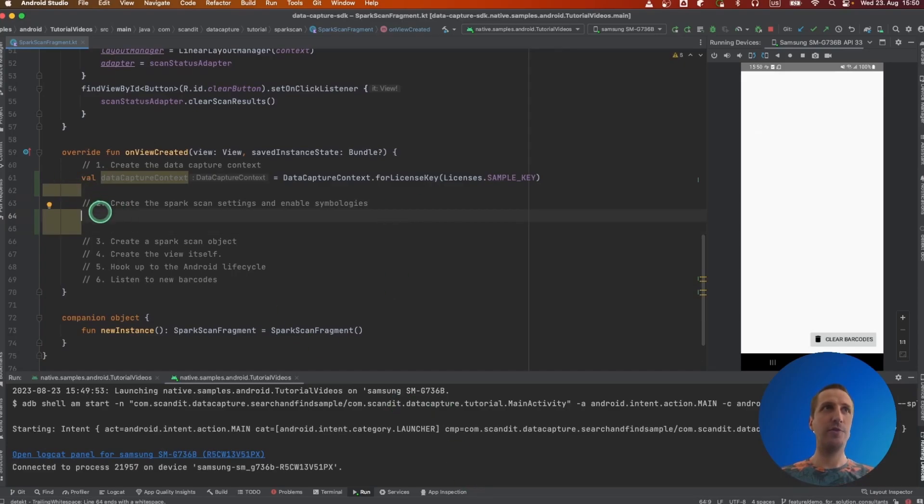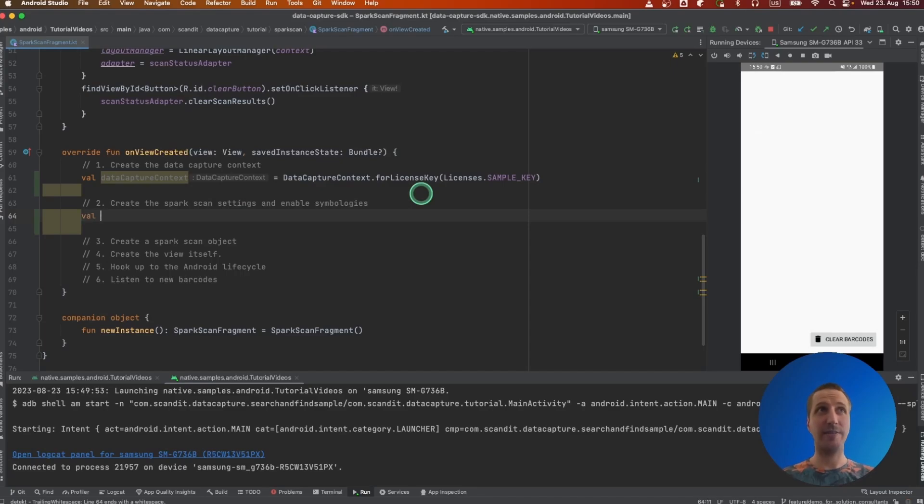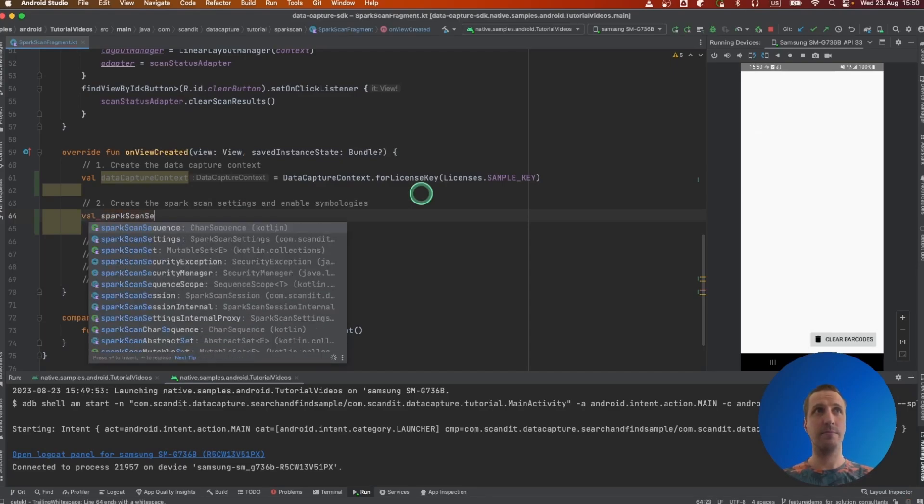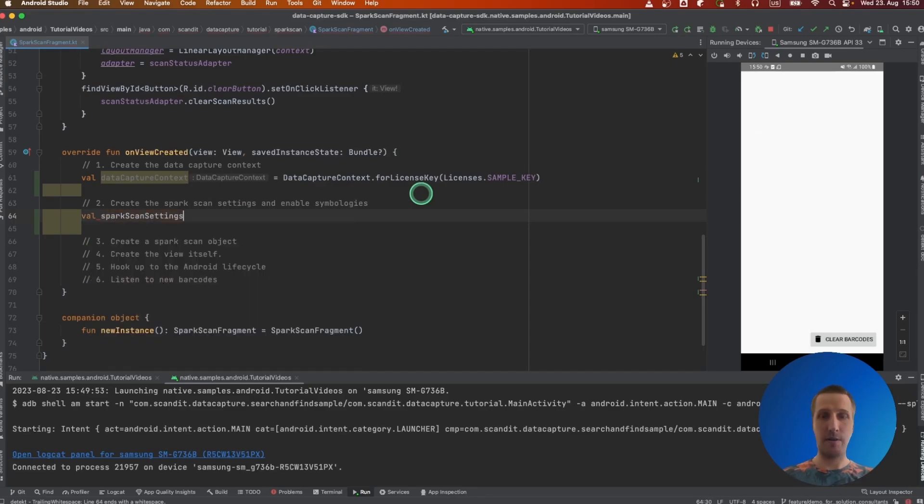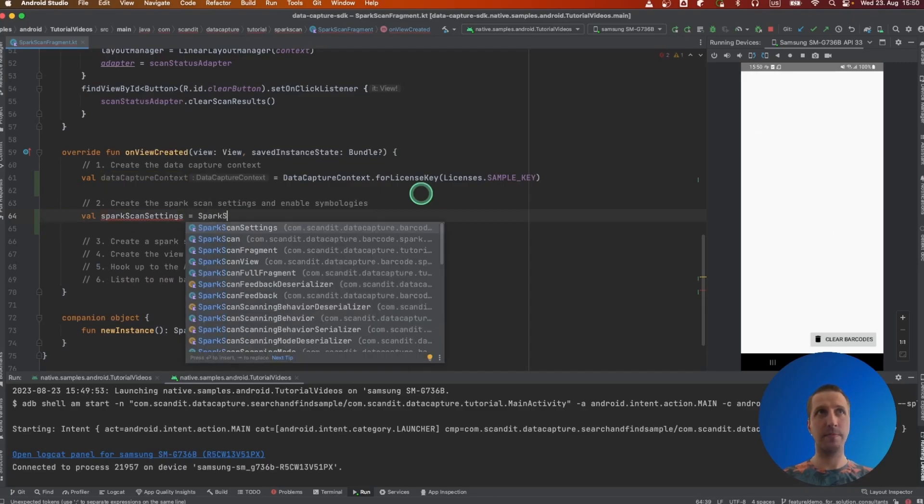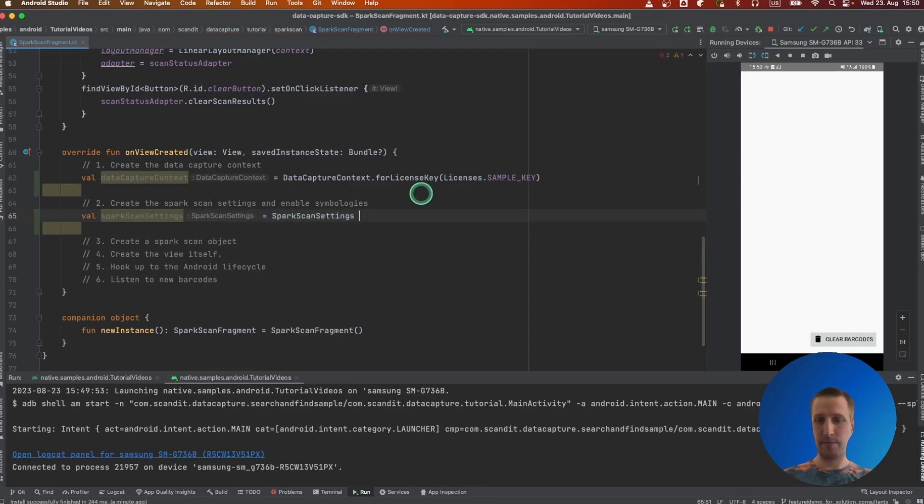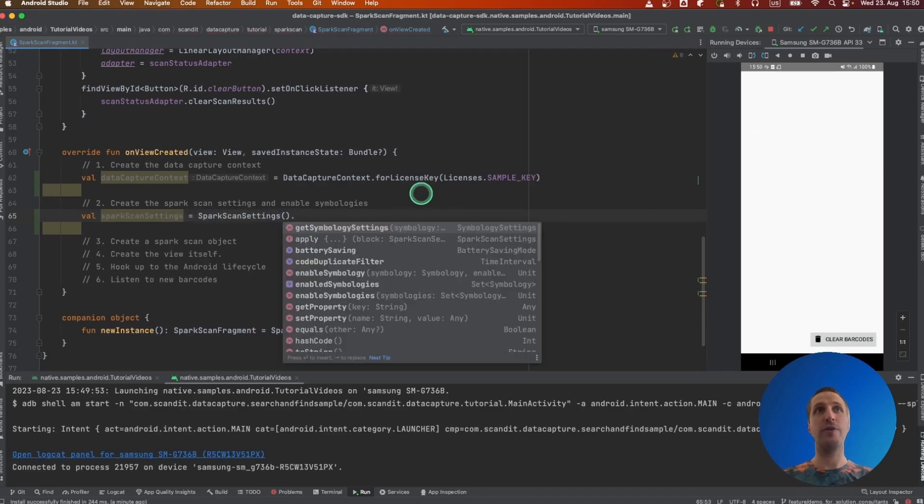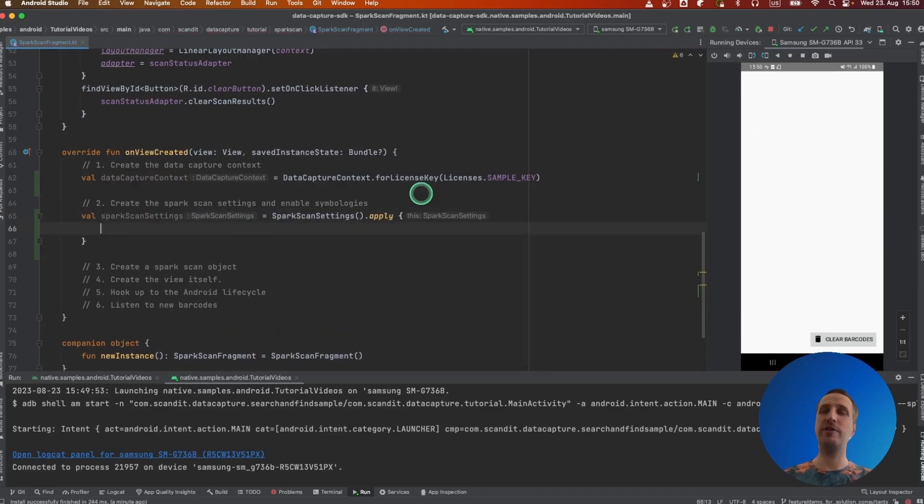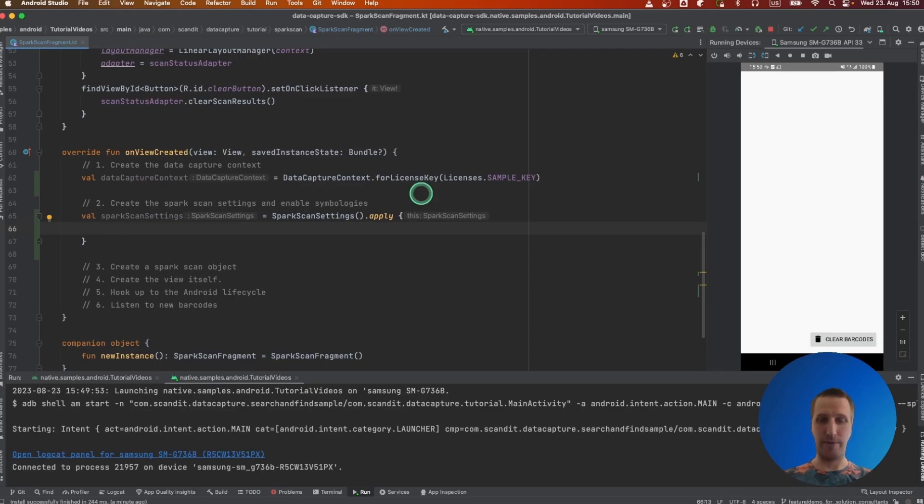You will then create the Spark Scan setting object. This object allows you to actually decide what symbologies, for example, you want to be able to scan and decode.